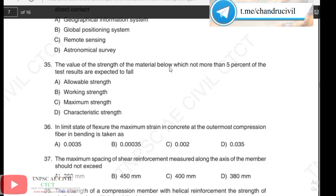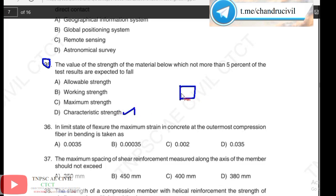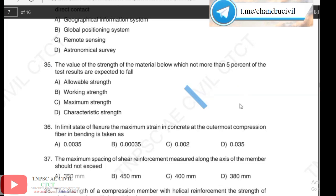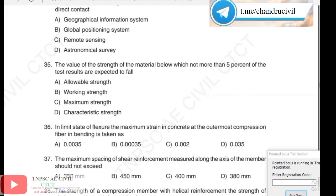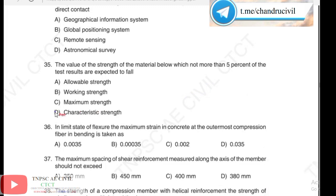Next, 35th question: the value of the strength of a material below which not more than five percent of the test results are expected to fall. This is characteristic compressive strength. When we test concrete cubes, there is a variation of five percent, and that value defines the characteristic compressive strength.